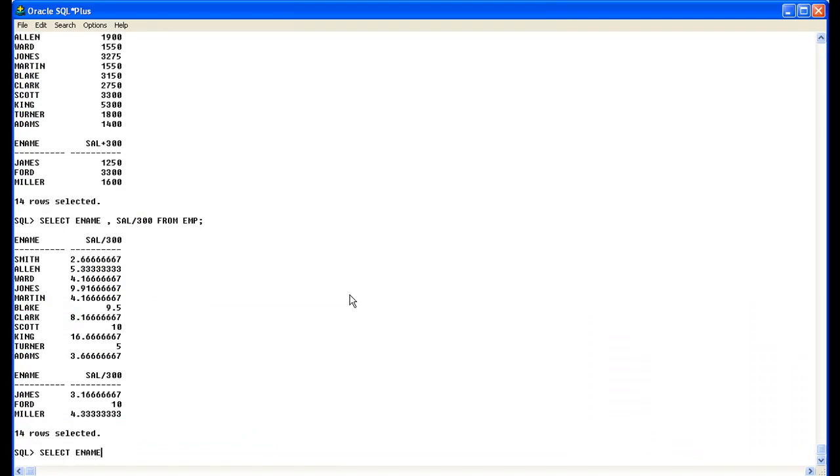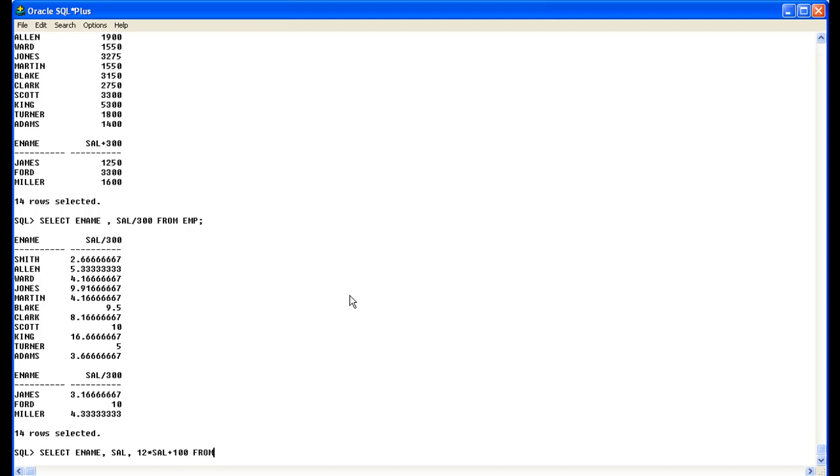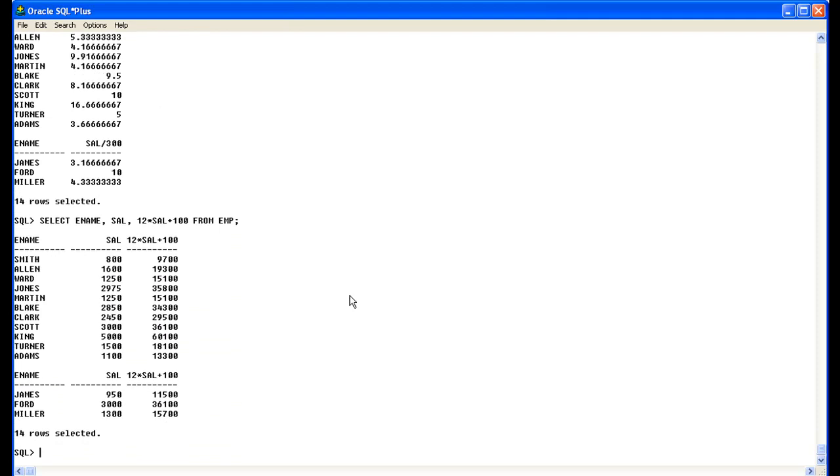Statement: select ename sal 12 months multiply and multiply and add 100 here. What happens is first multiplication then add salary from EMP. Here you can see that salary column is a new column run time generated which you can see here.